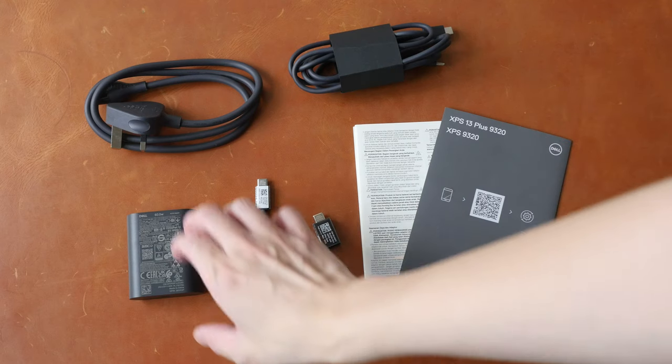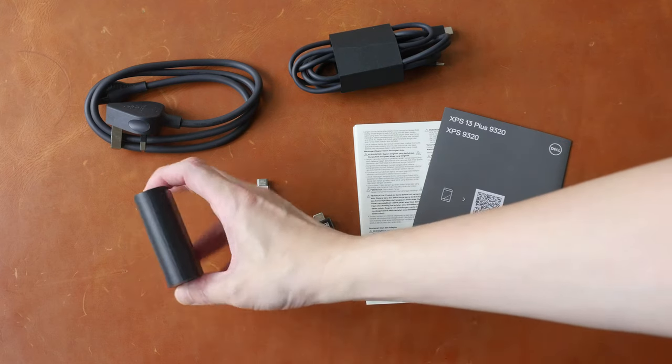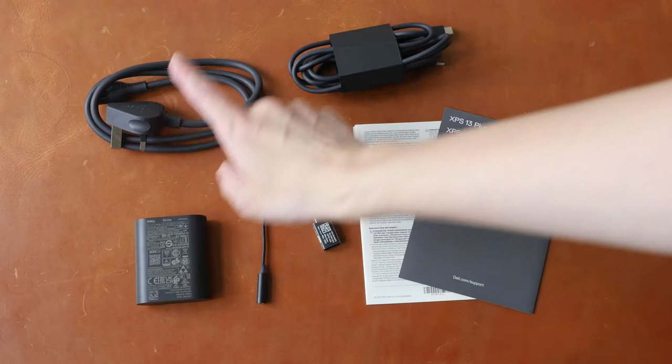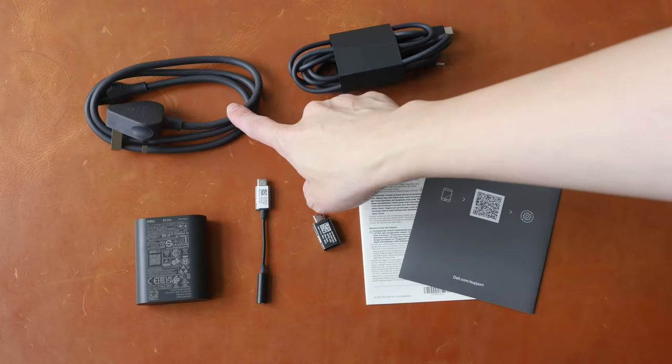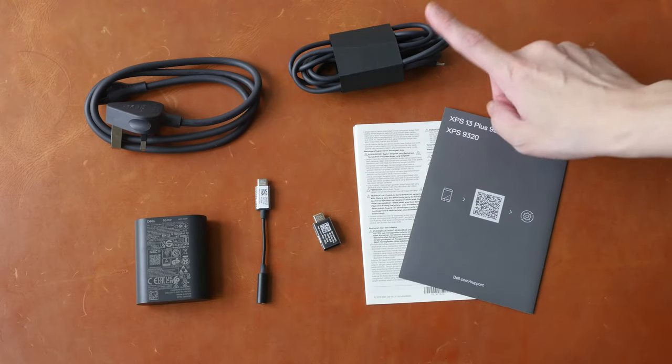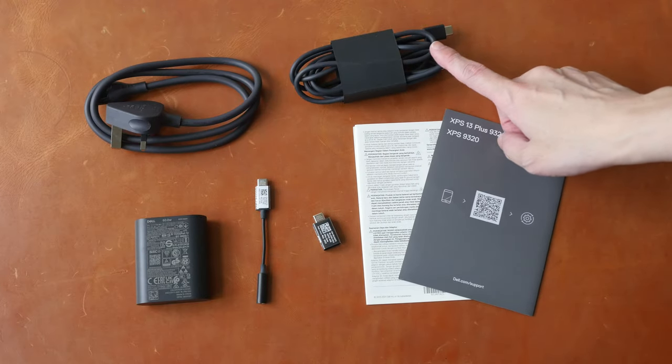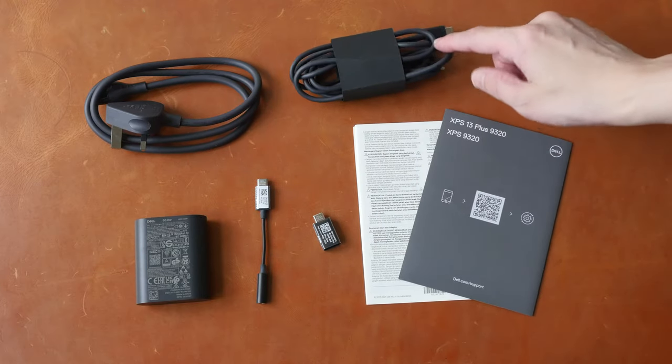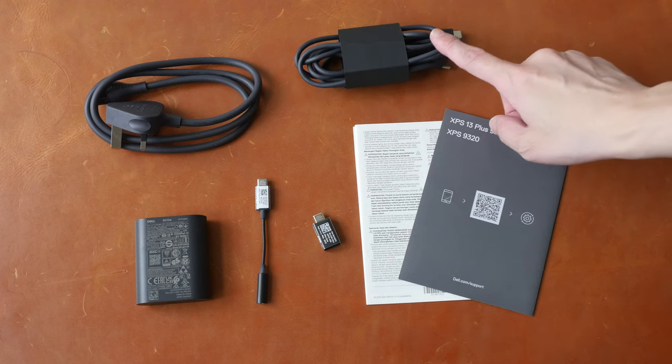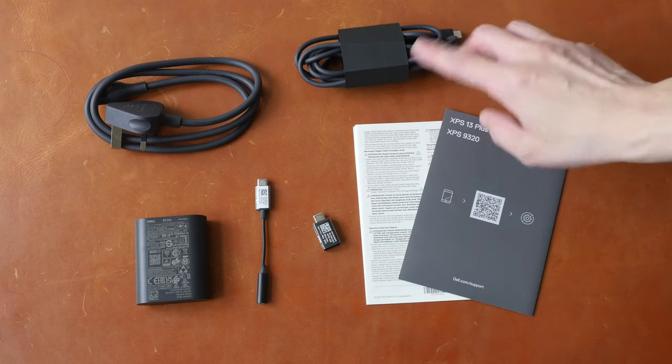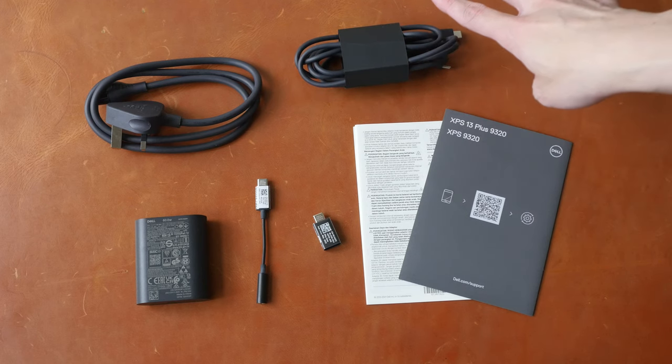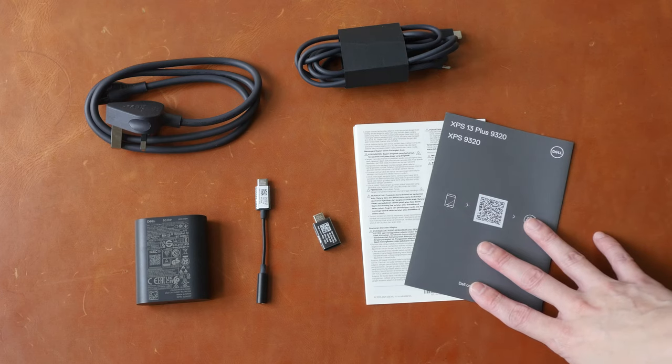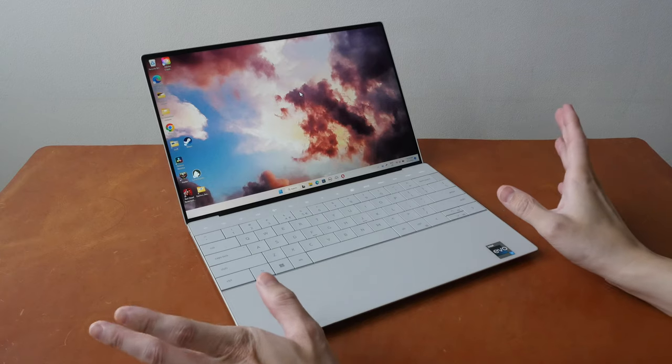A 60W charger which is quite compact, power cable. A 1.8 meter long USB-C to USB-C charging cable. This is not a video cable so it doesn't transmit video unfortunately. Quick start guide and safety info.